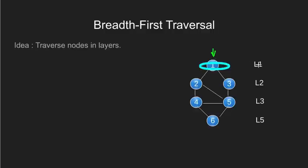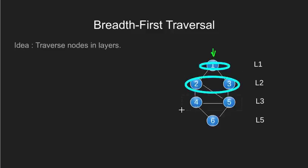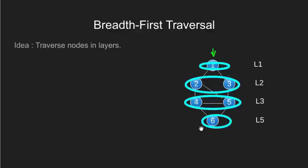If we have our starting vertex as 1, our breadth first traversal will cover the graph as follows. This layer L1 will be traversed first, then this layer, then layer 3 and finally the layer 4.